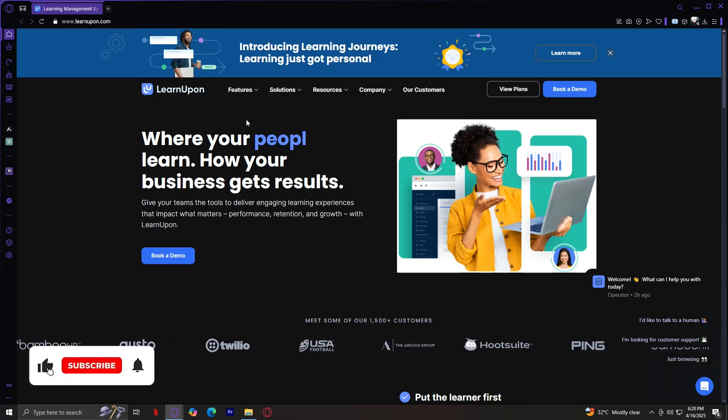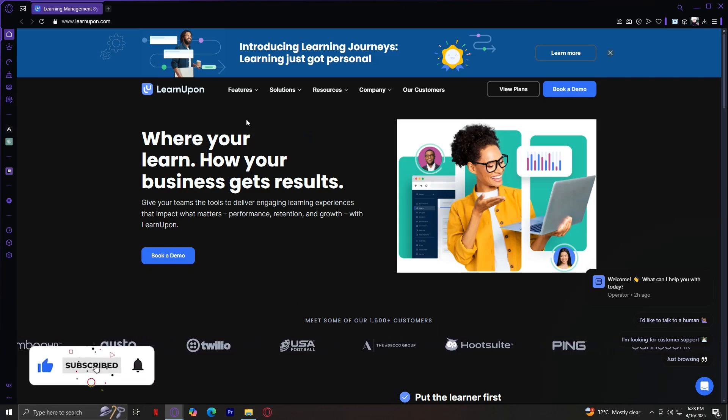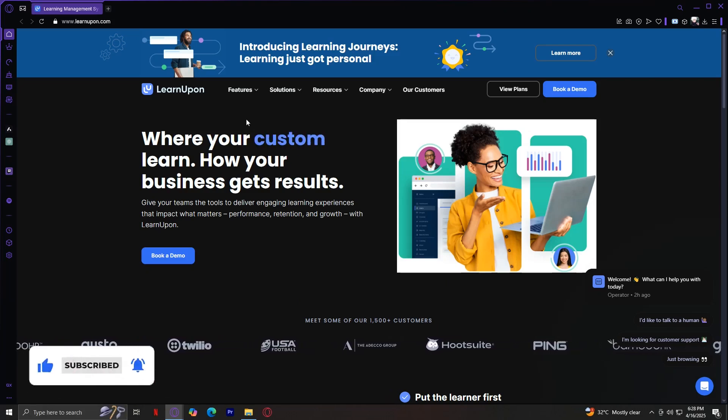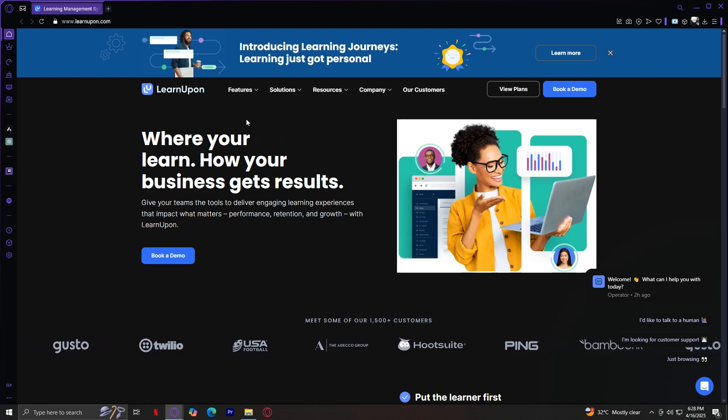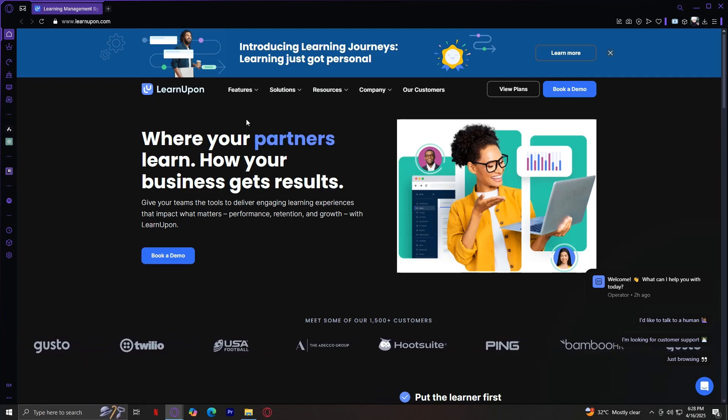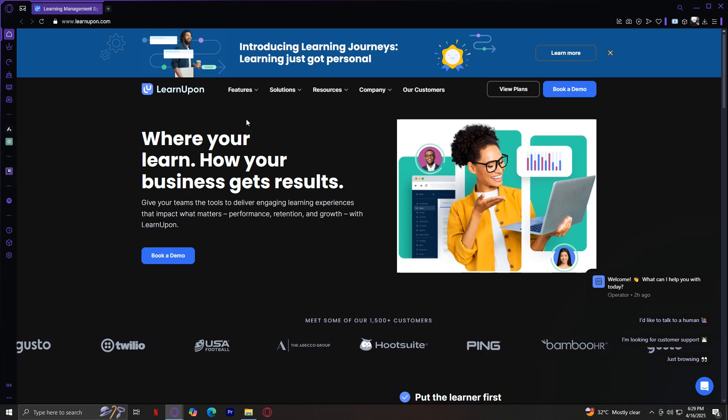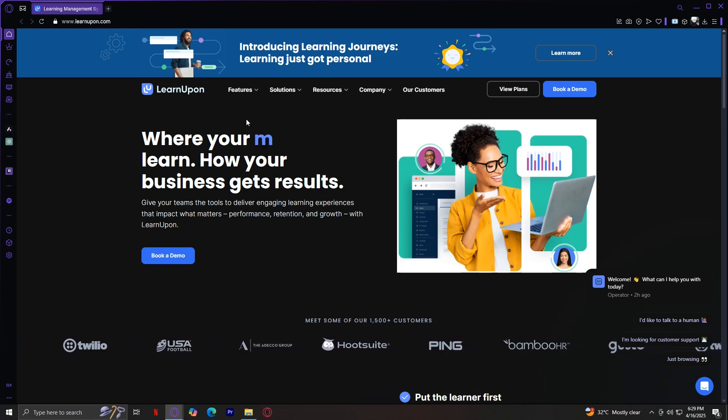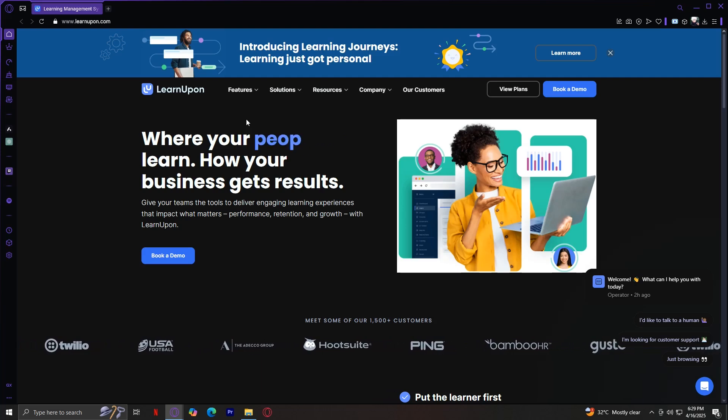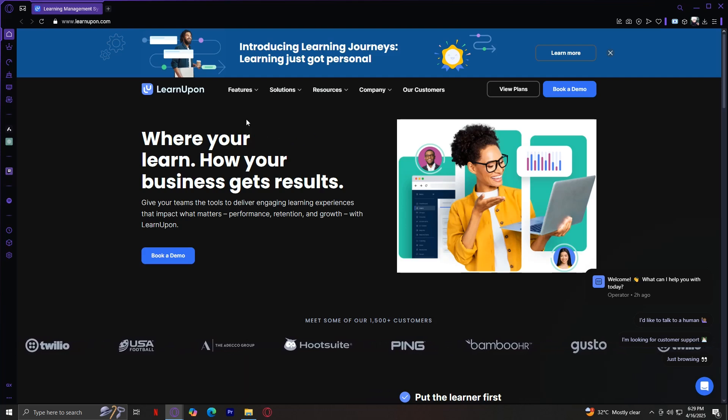Welcome to LearnUpon, a leading learning management system designed to help businesses train their teams, customers, and partners. Whether you're an L&D professional, a manager, or just curious about how LearnUpon works, this walkthrough will guide you through each section of the site so you know exactly where to find what you need. Let's get started.